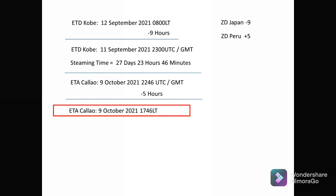A frequently asked question: do you need to add or subtract one day because you're crossing the IDL? If you use this procedure — converting local time to GMT/UTC first — you do not need to do that, because your reference is already GMT. However, if you calculate using local time throughout, then you would need to advance or retard by one day in your ETA calculation.